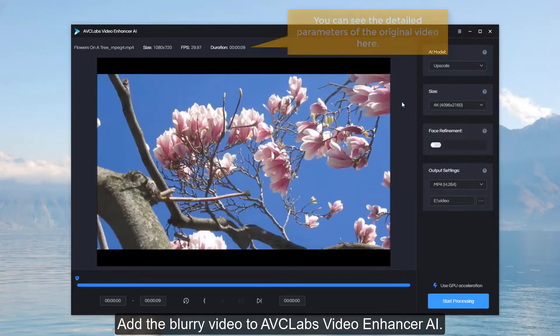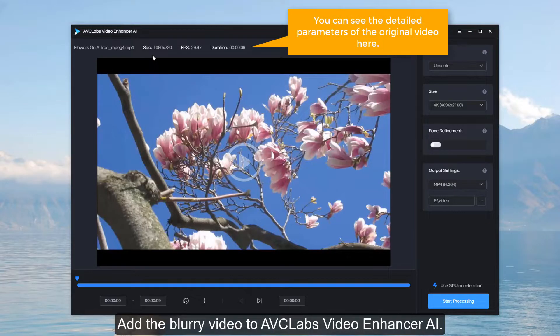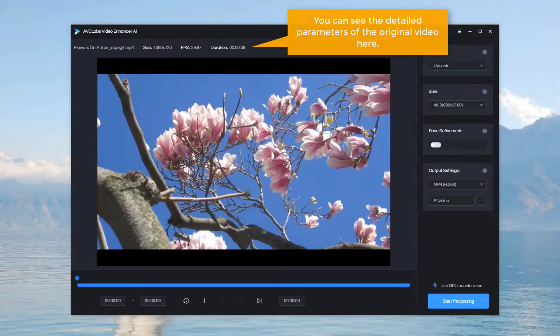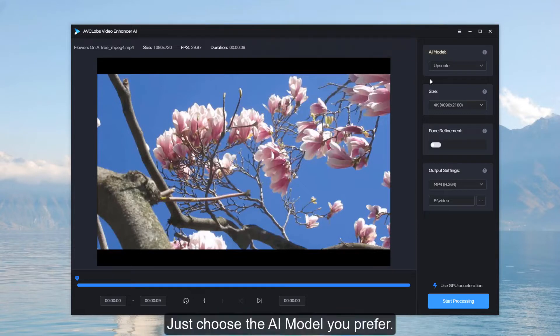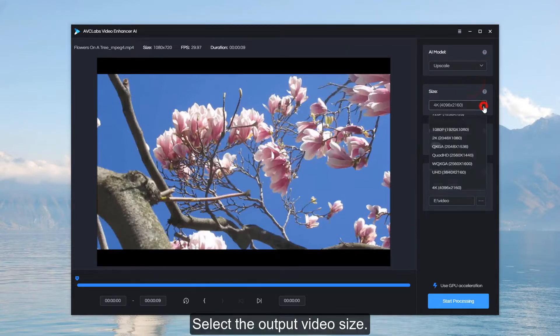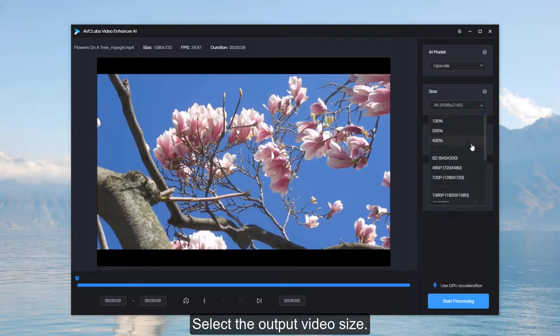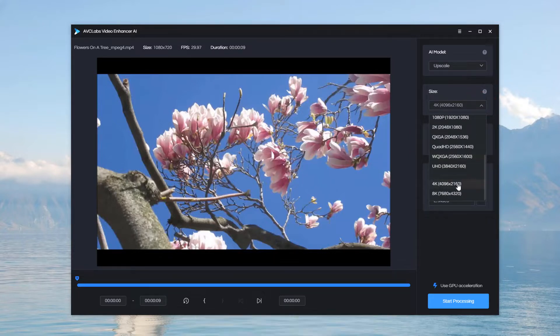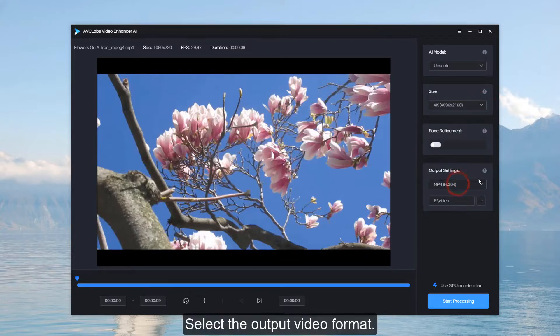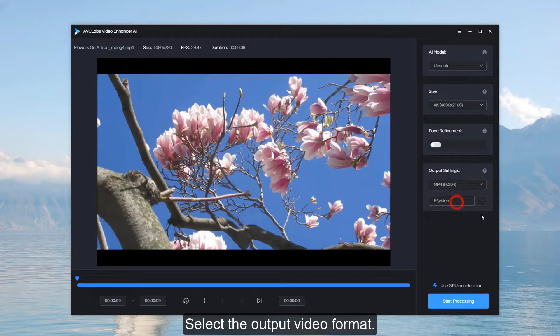Add the blurry video to AVCLabs Video Enhancer AI. Just choose the AI model you prefer. Select the output video size. Select the output video format.